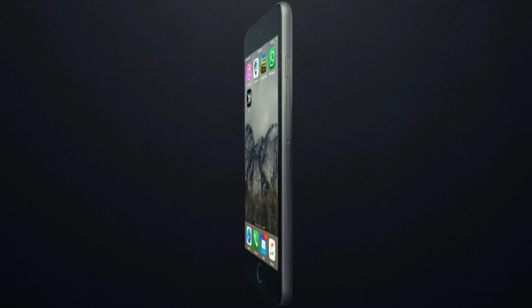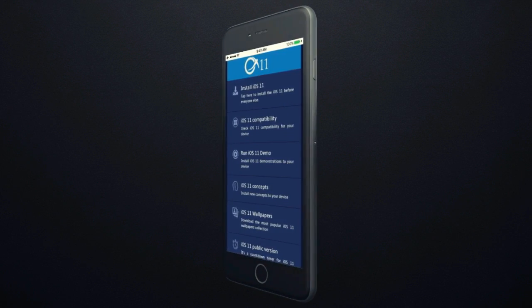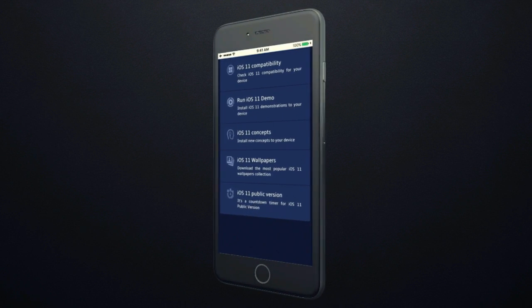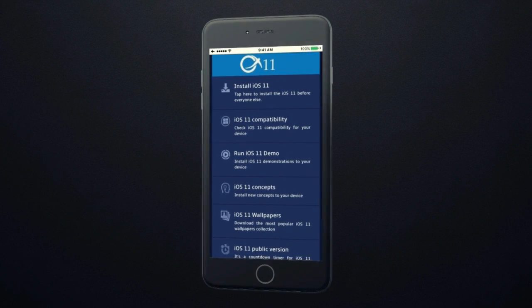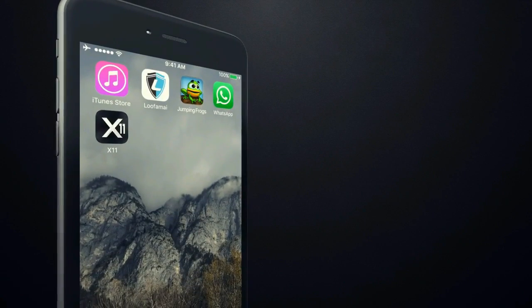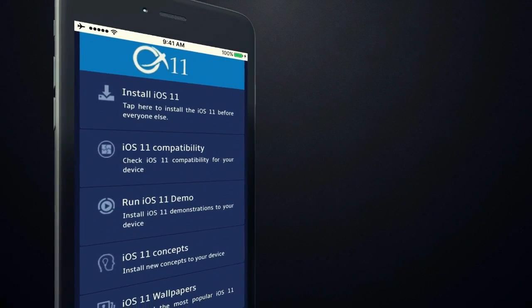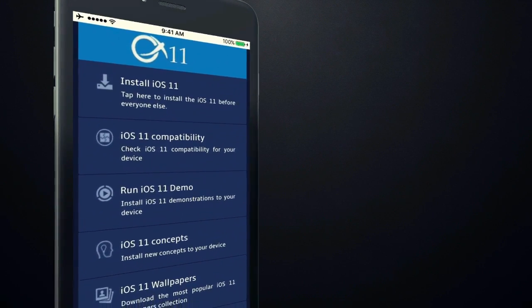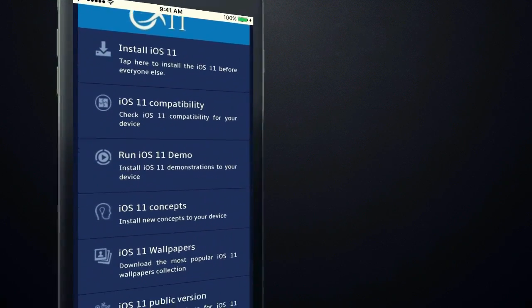X11 app is the only way to install iOS 11 before everybody else. It is very easy to install iOS 11 developer version using X11.